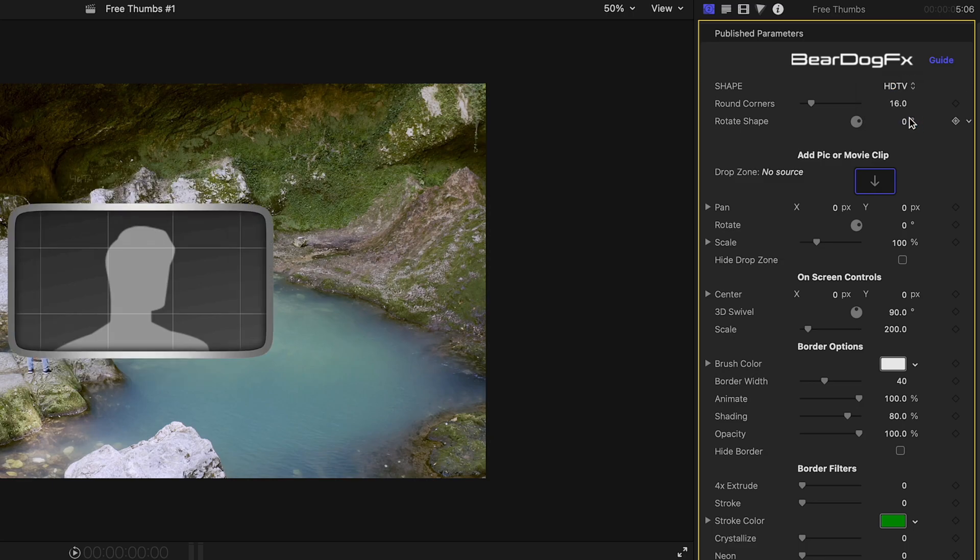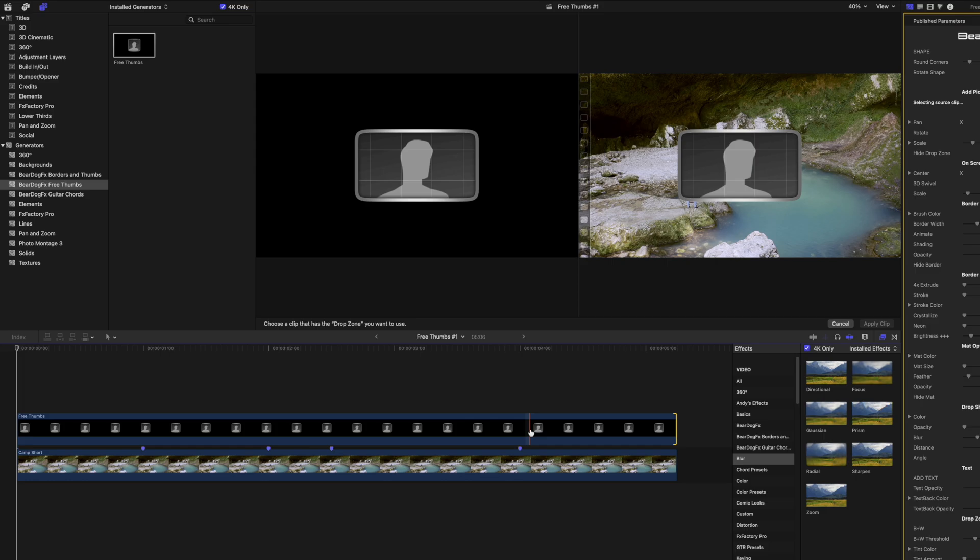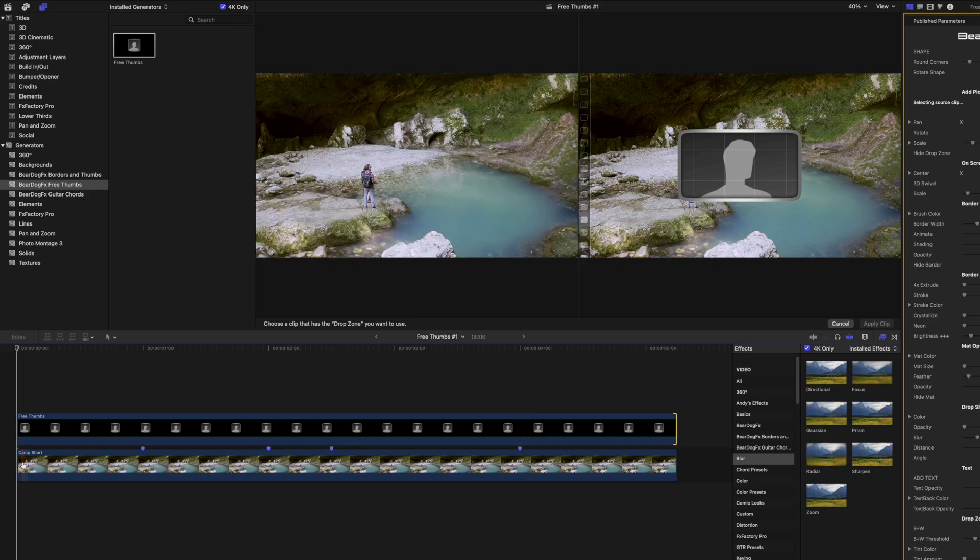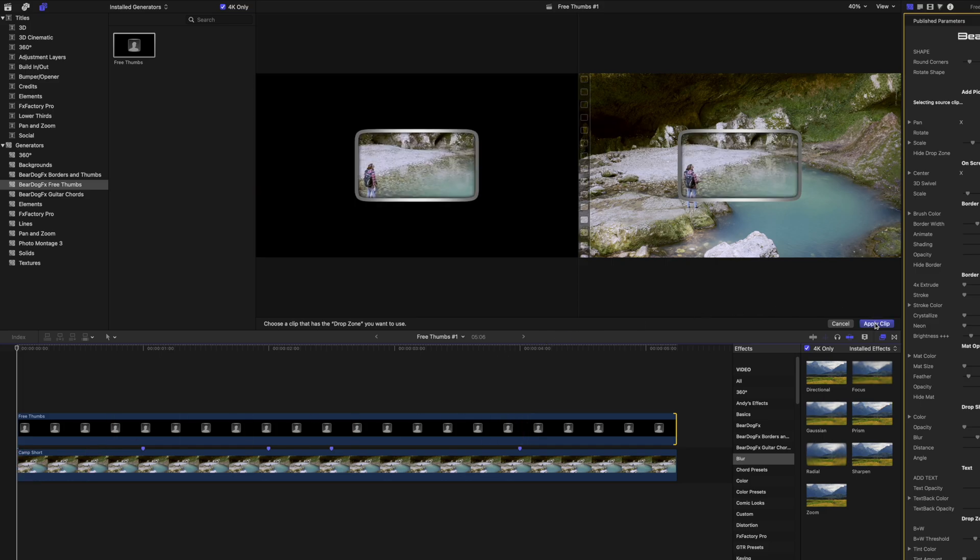Click inside the drop zone image well. Click on the first frame of the video clip. Click on the apply clip button.